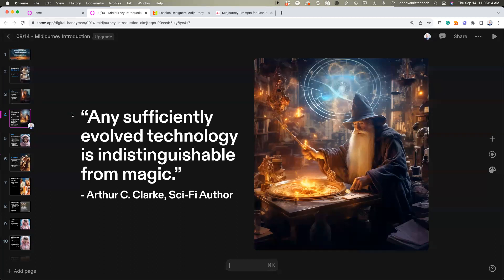When you think of the ability to create this prompt, this image with insane detail that would normally be impossible, and it's creating this in a couple of seconds — the lighting is phenomenal, the textures on the robes, the wizard's beard — all of this would be super intensive to create in Photoshop, but MidJourney is really making it a lot easier.